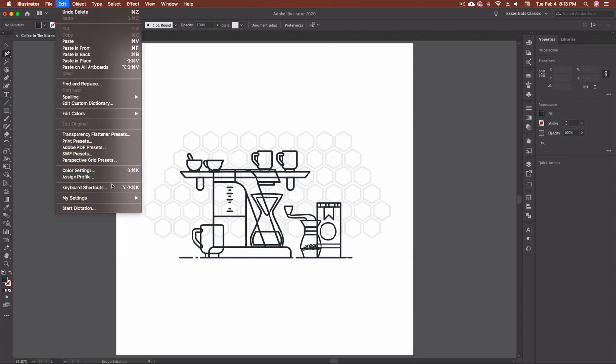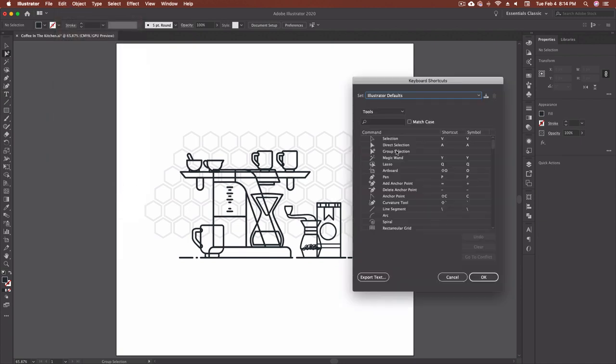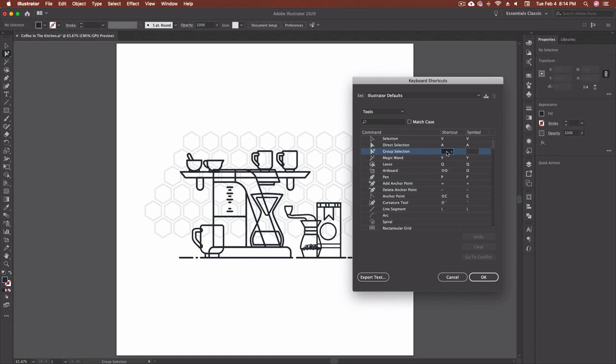Let's go to edit I'm going to go down to keyboard shortcuts and I'm going to add my group selection tool. Now I know g is already taken that's my gradient tool and I use my gradients quite a bit not as often as I do the group selection tool but I do use it so I'm going to leave that. Now I know that shift g isn't taken and I can tell that because there's nothing here. Nothing comes up giving me a warning.